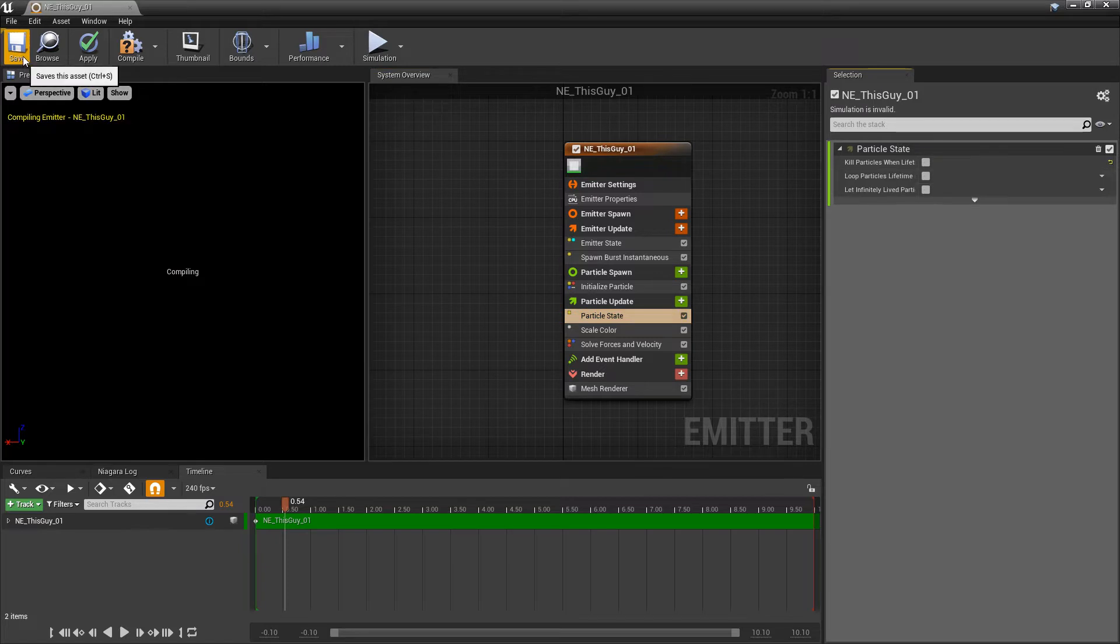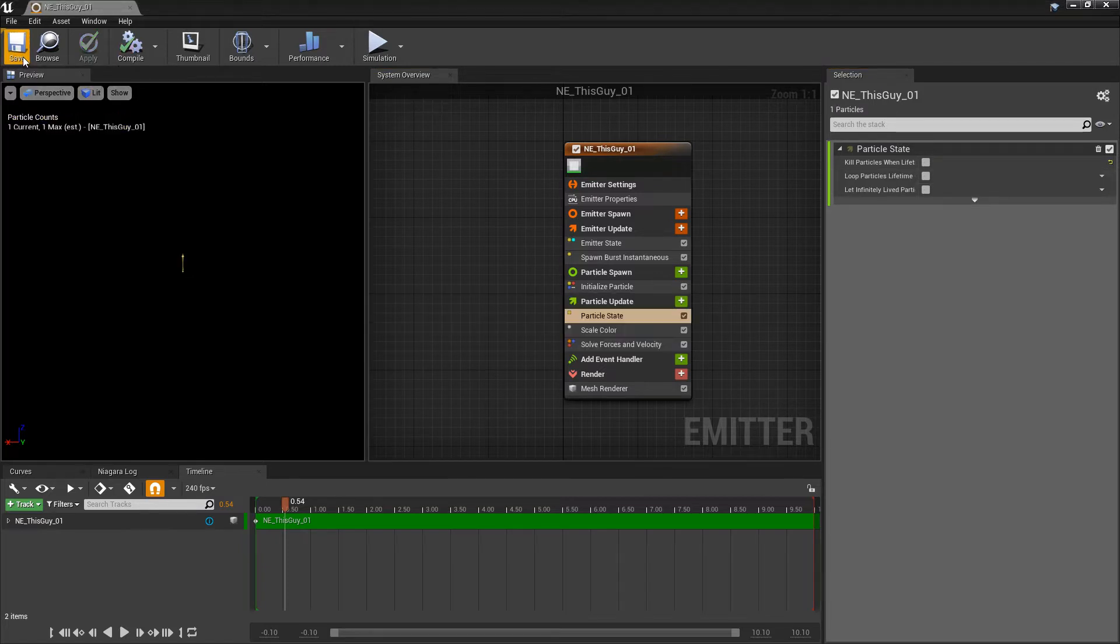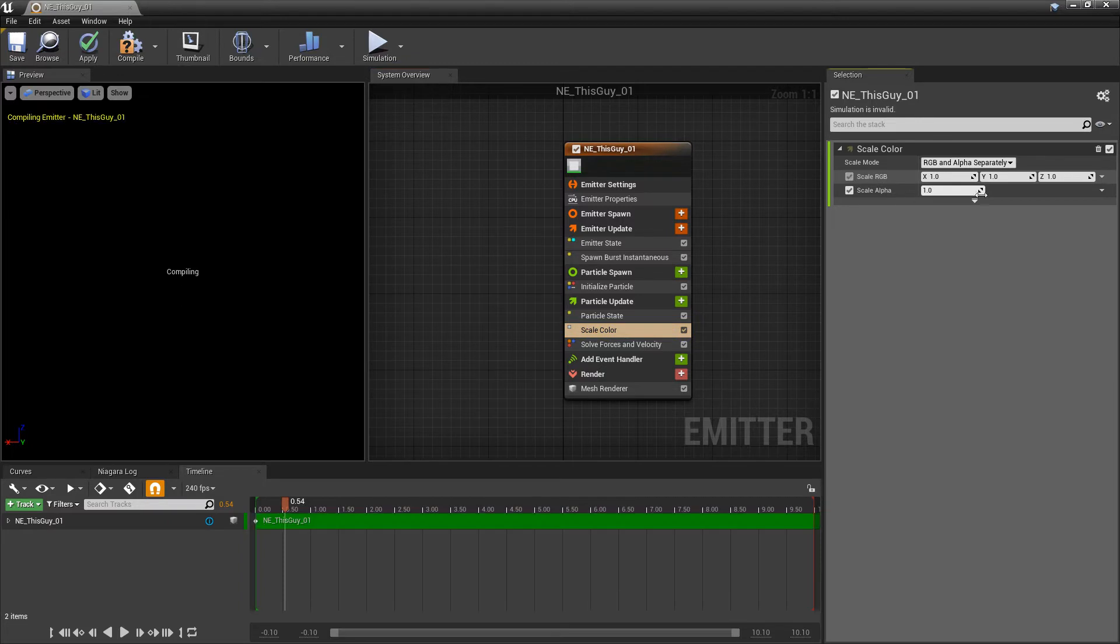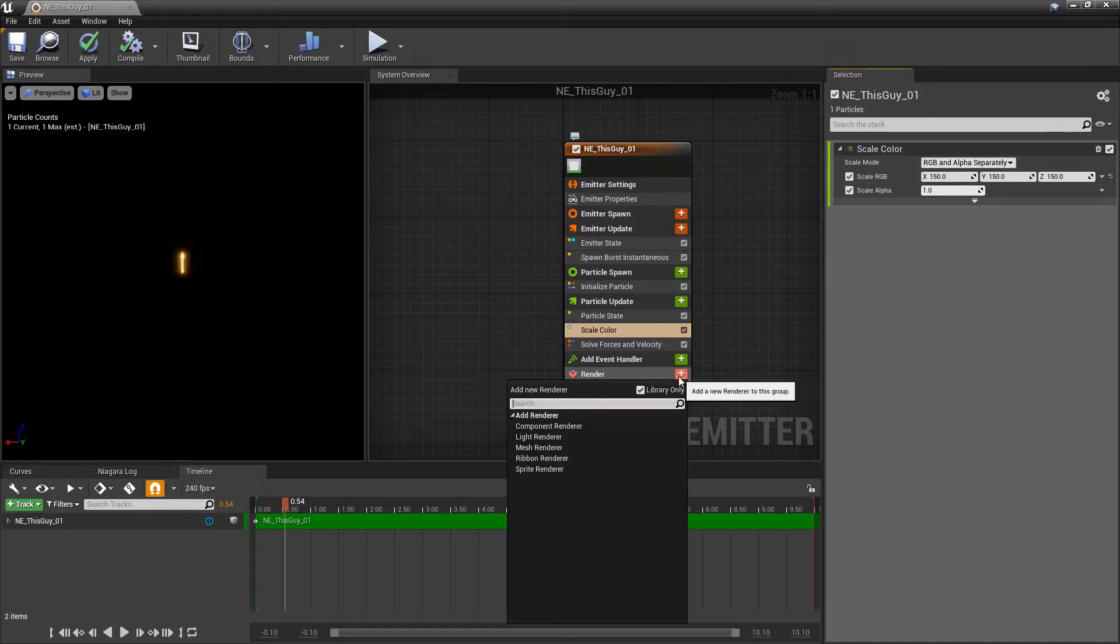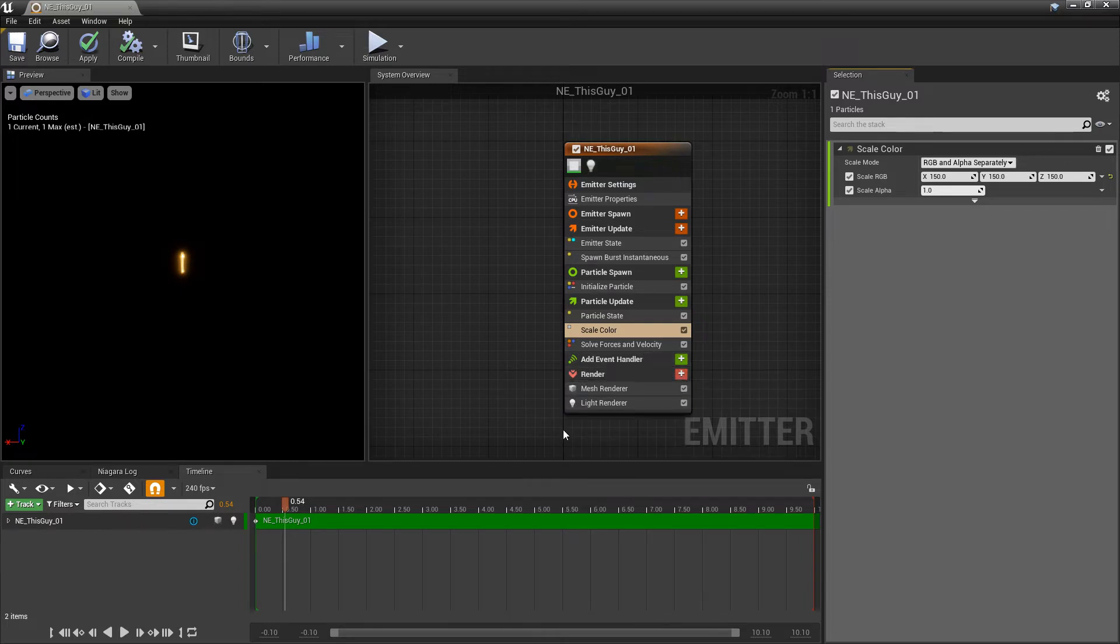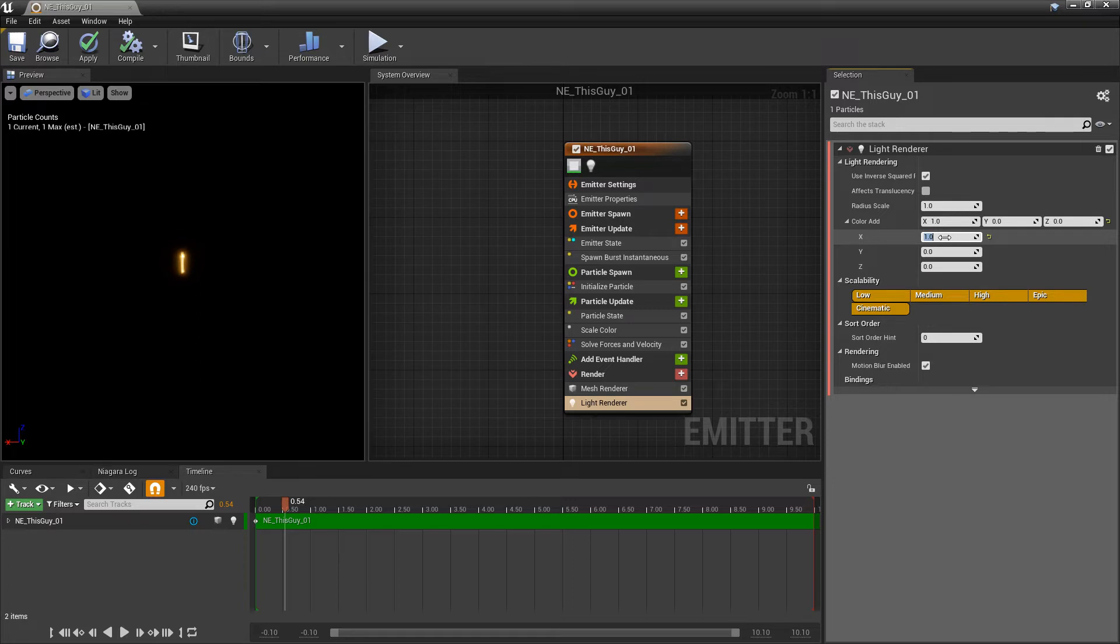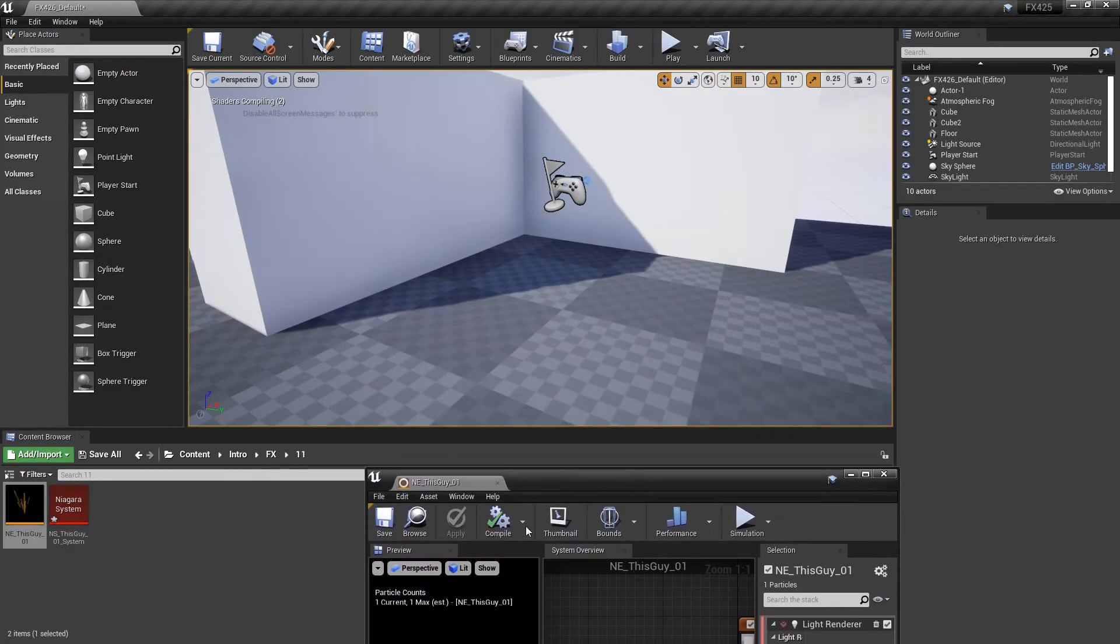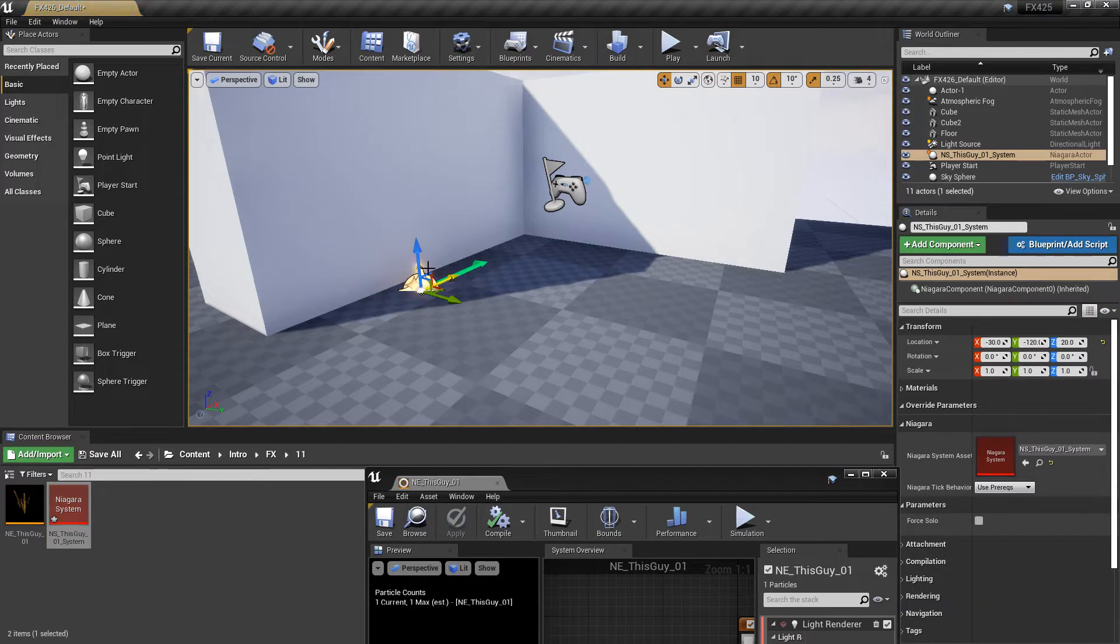Basically what we've done is set up a particle that will just live forever. The next thing we're going to do is set the scale color to 150 and under renderer we're going to add a light renderer. In here on color add we're going to change XYZ to 1, save that, and then place our Niagara system in the world to see if it's working.